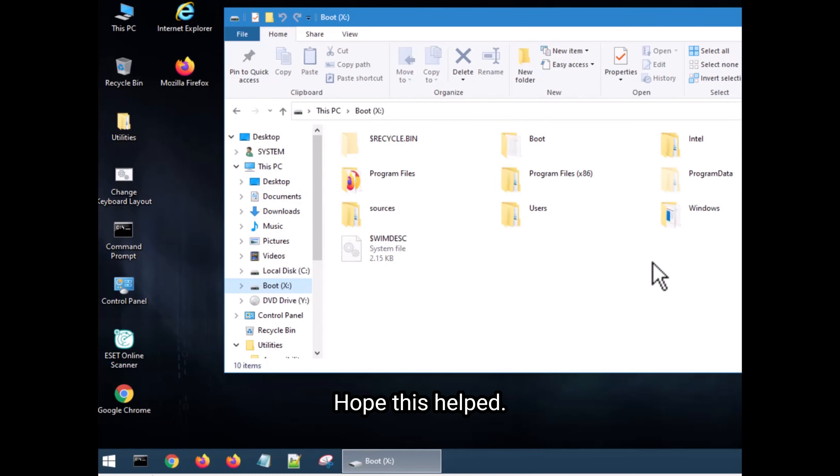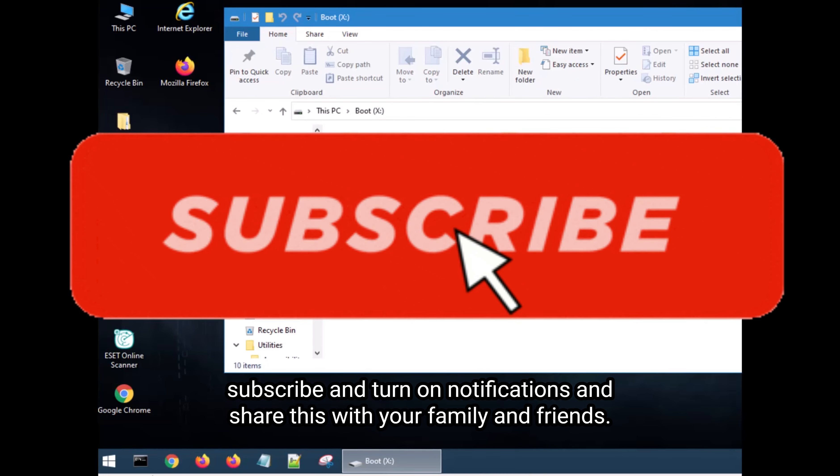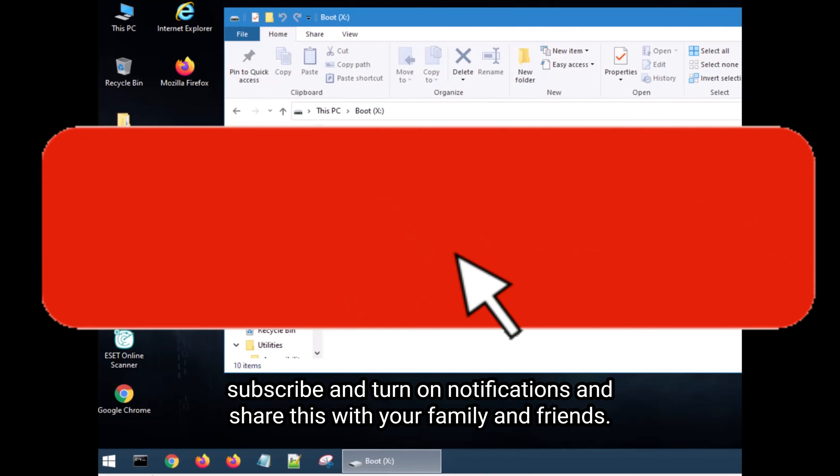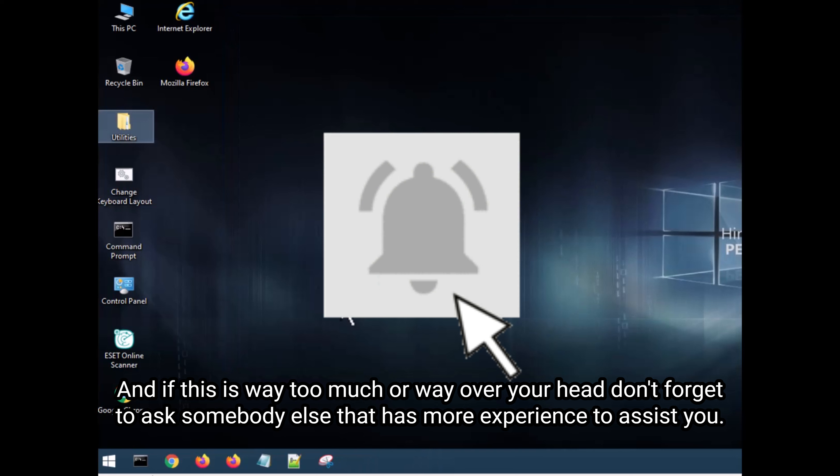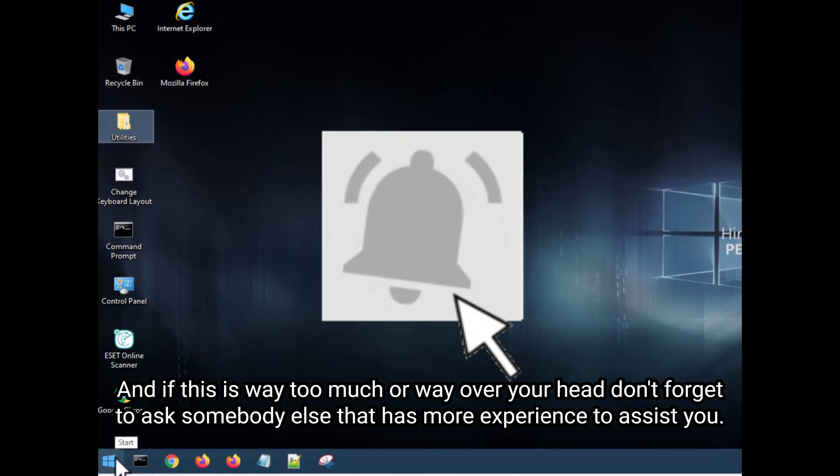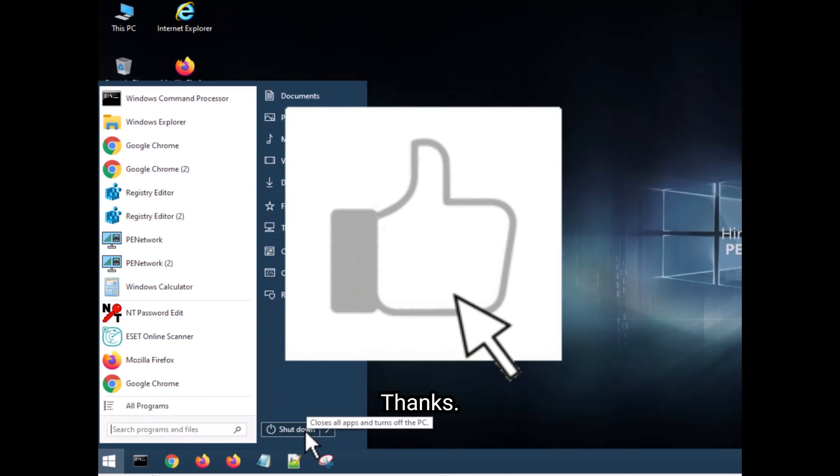Hope this helped. Please like and subscribe and turn on notifications and share this with your family and friends. And if this is way too much or way over your head, don't forget to ask somebody else that has more experience to assist you. Thanks.